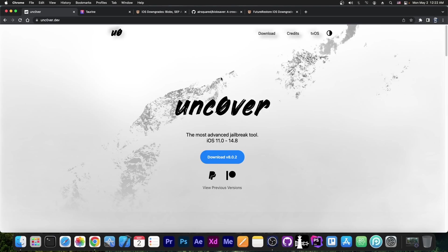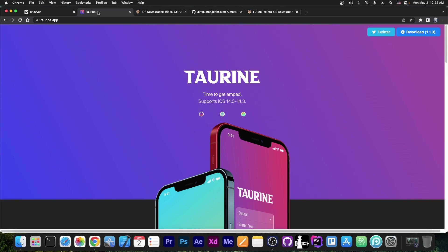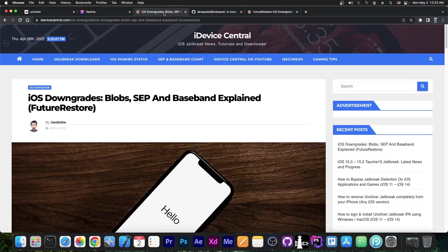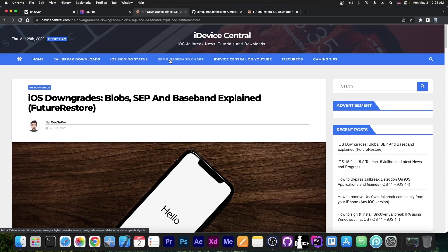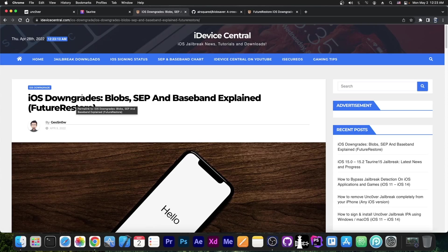So many of you know that you can actually upgrade or downgrade to a newer or older version in order to benefit from Uncover or Taurine and so on, and usually the downgrade procedure is well documented. But it's usually pretty scattered across the internet, so I put together an article here on my website called iOS Downgrades, Blobs, SEP and Baseband Explained for Future Restore.